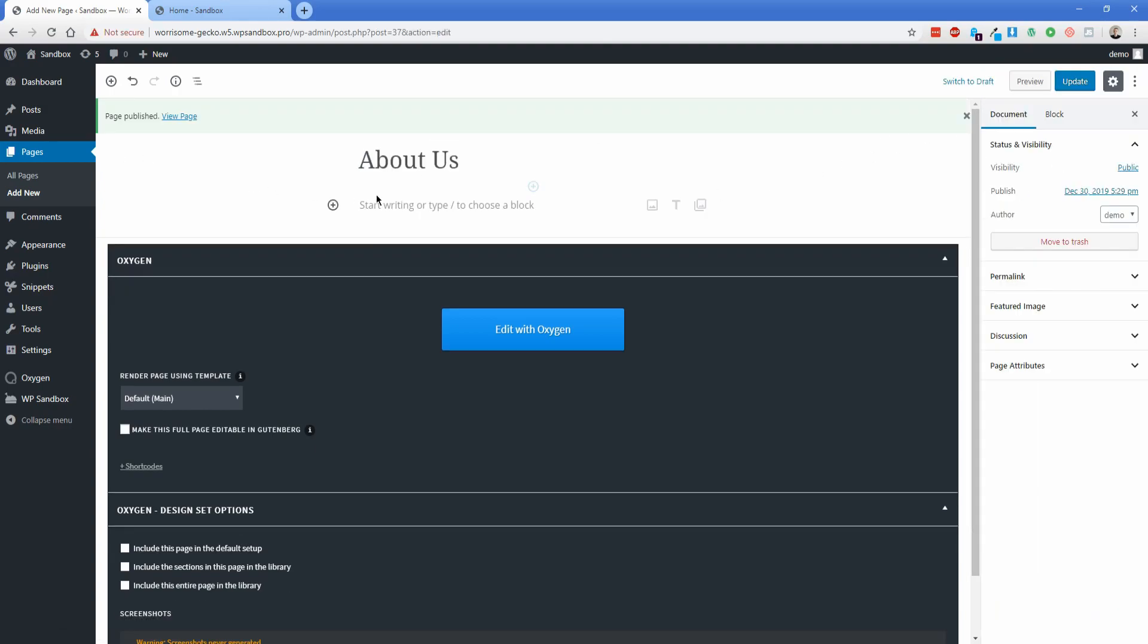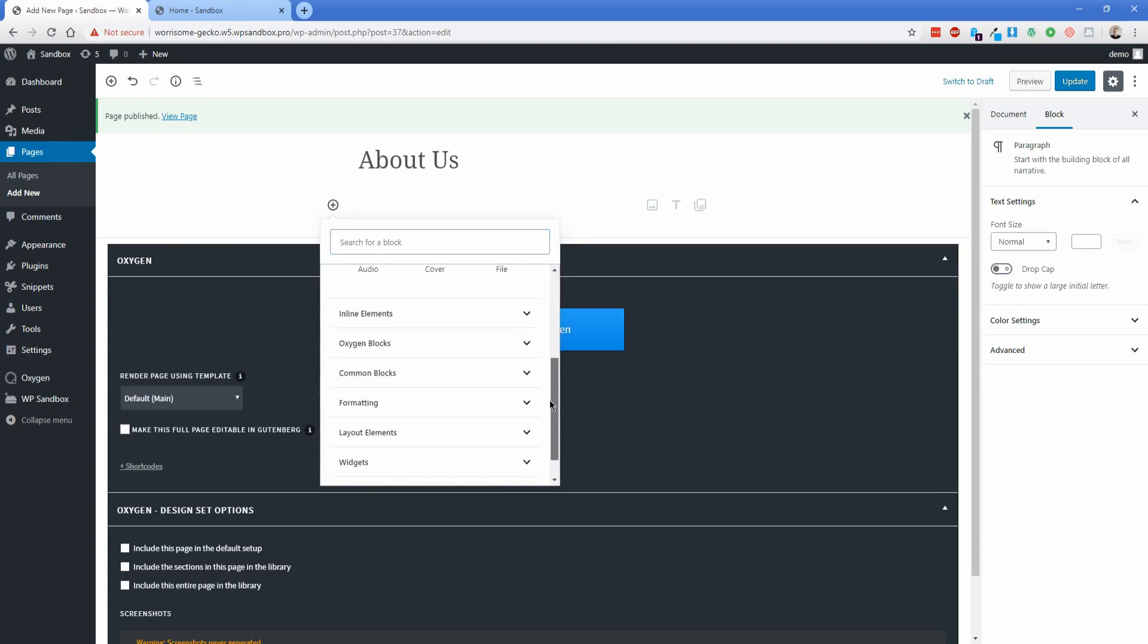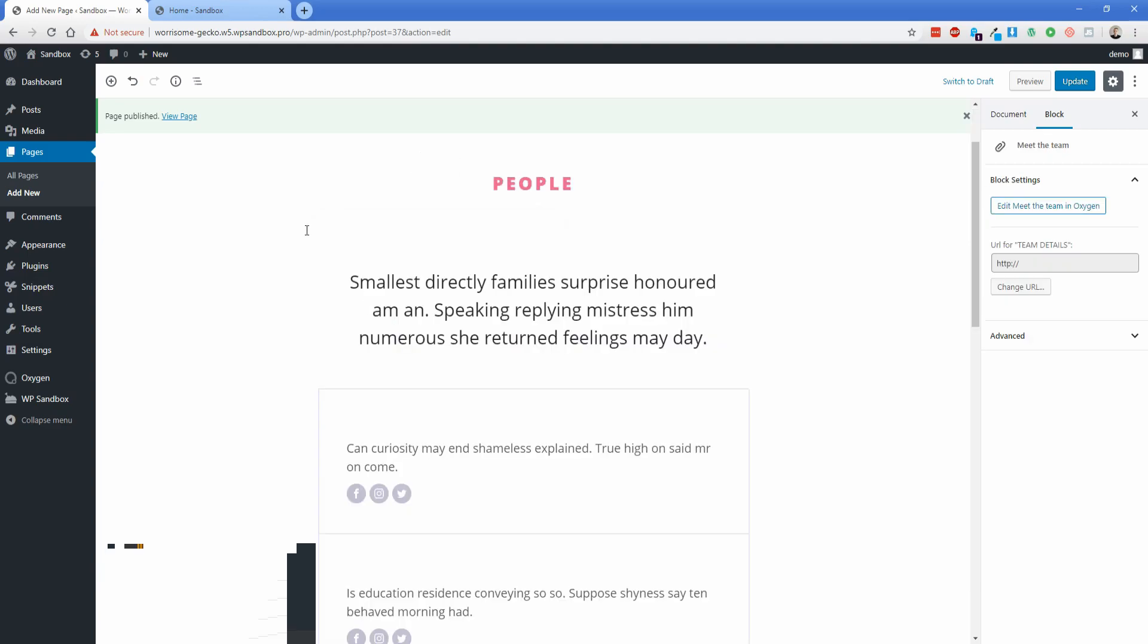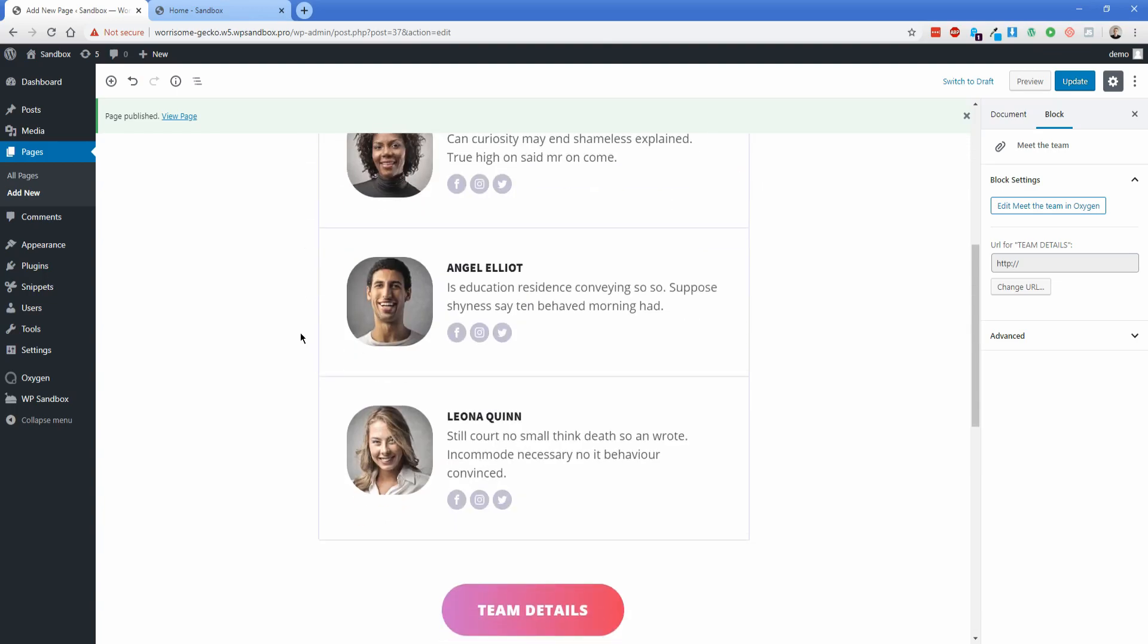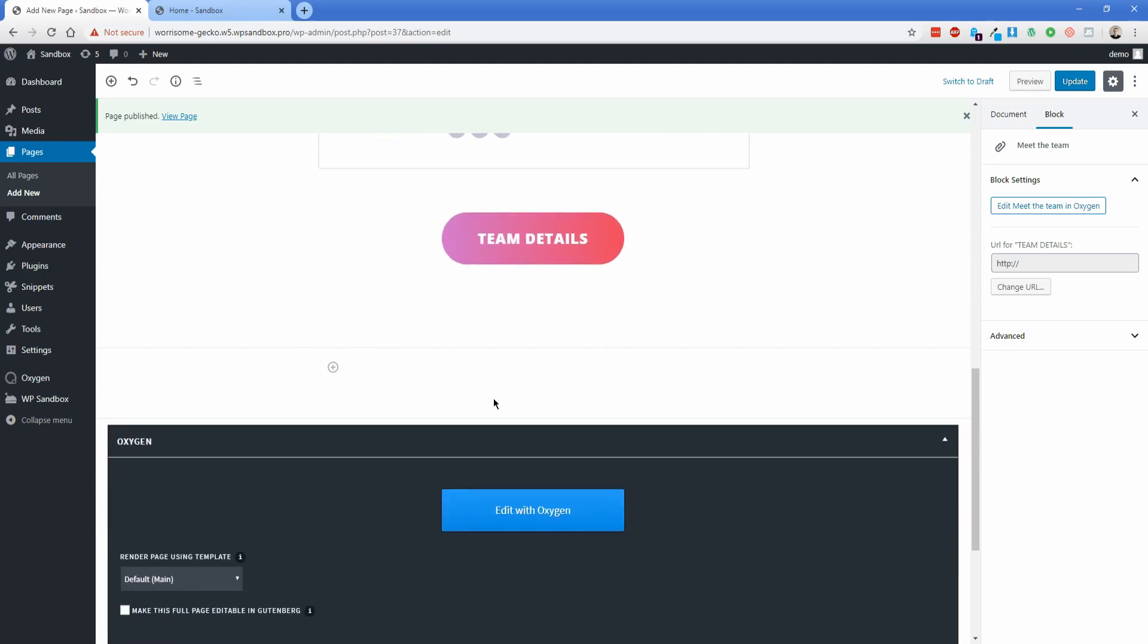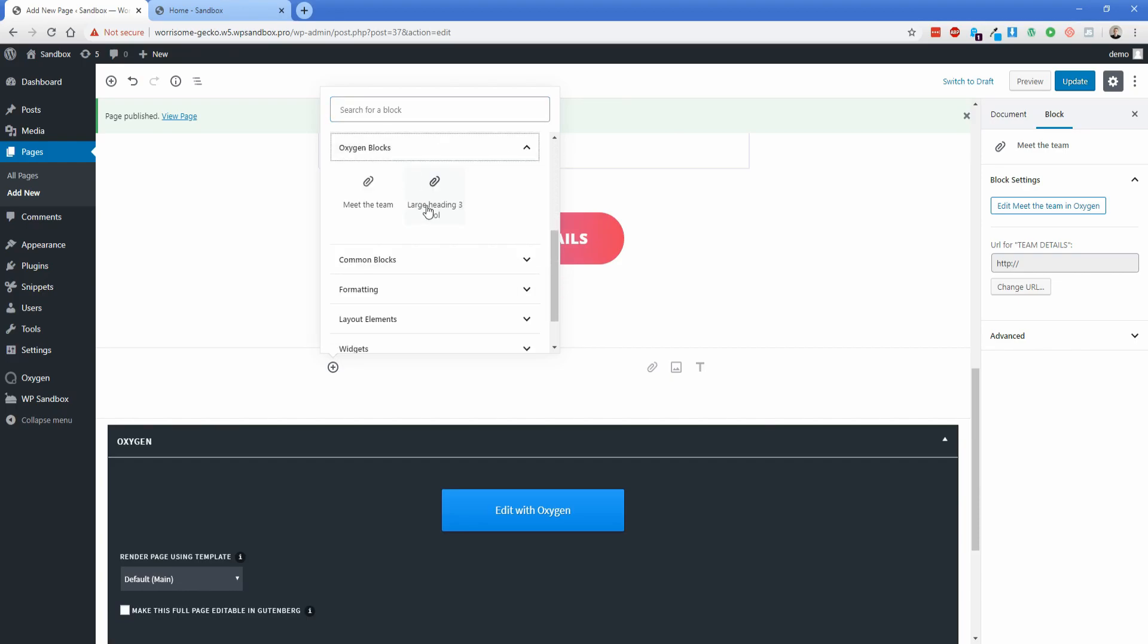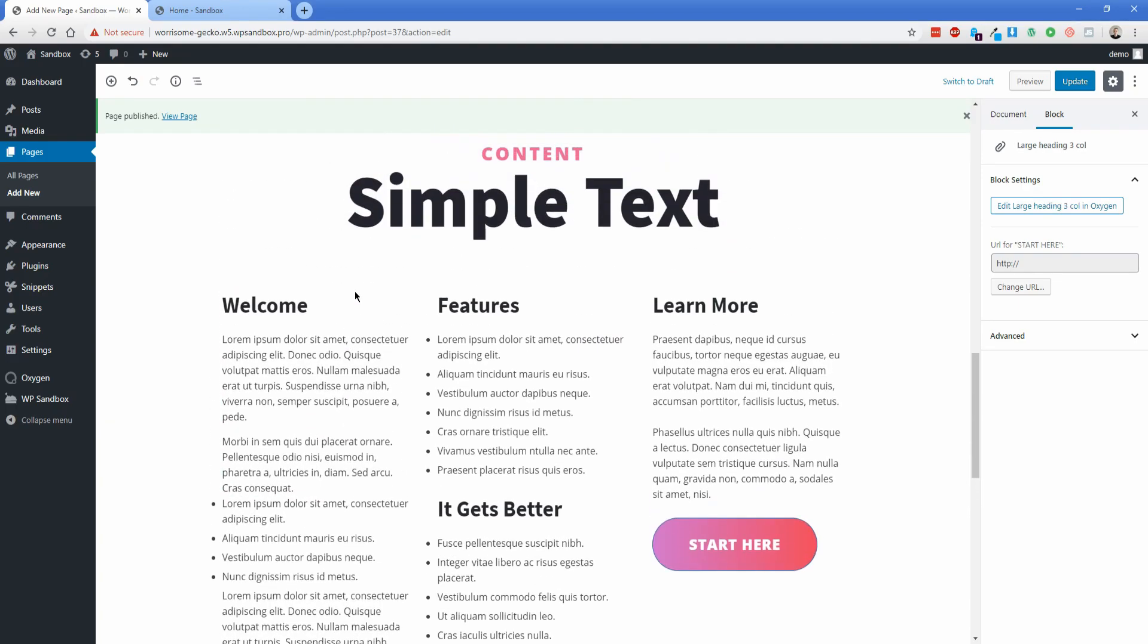And then what we can do here is actually add in our Gutenberg block. So just mouse over this section right here and click this little arrow. Scroll down a little bit and you'll see a new section that says Oxygen blocks. So what I'll do is just go ahead and put in the meet the team section and there you can see there's the block we just converted from Oxygen to a Gutenberg block. Scroll down here and I'm going to do the same thing again, just going to do this in reverse order so we can distinguish it, the large heading three column and there it is.